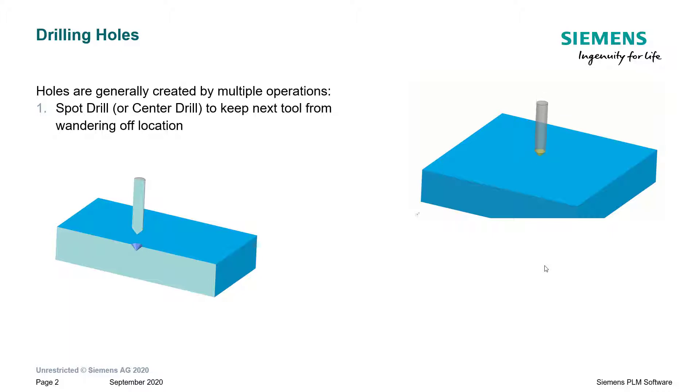A spot drill, as the name implies, makes a spot for the shoulder of the drill to make contact with to ensure that it doesn't wander off the actual point that we want to drill at.